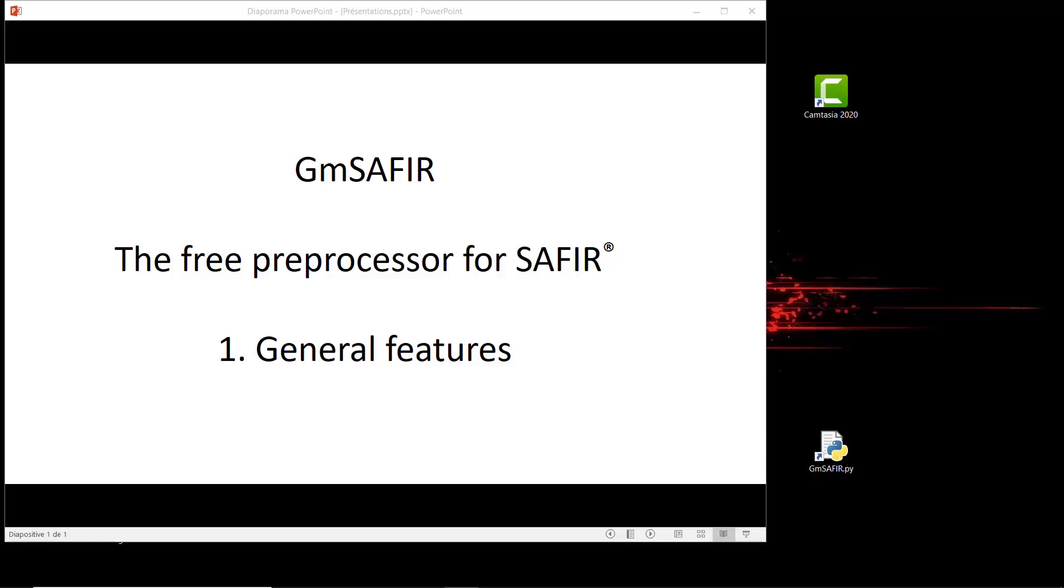This presentation is an introduction to GM Saphir, the free preprocessor used to build input files for the software Saphir. We are going to present the general features of this software.